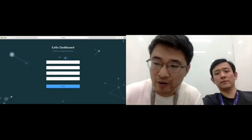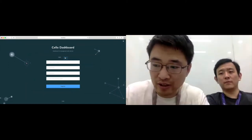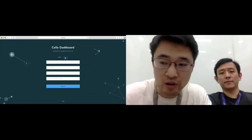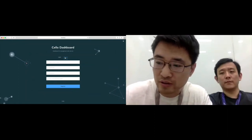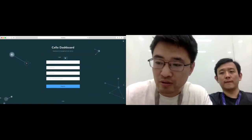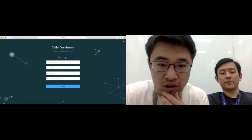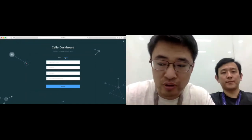Hello everyone, I'm Xuqiang. I'm also working for H3C. Now let me do a simple demo.